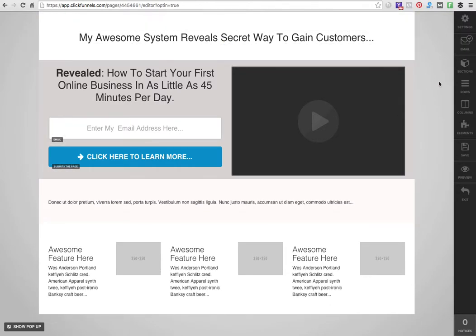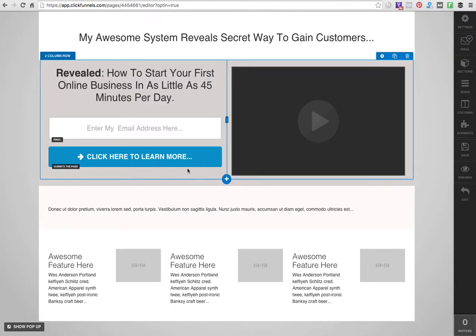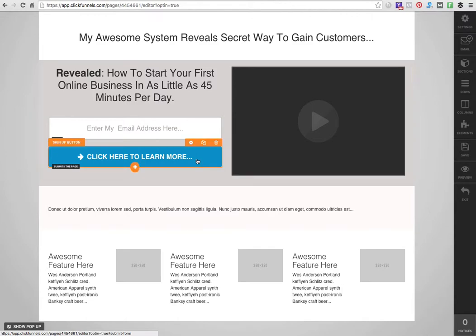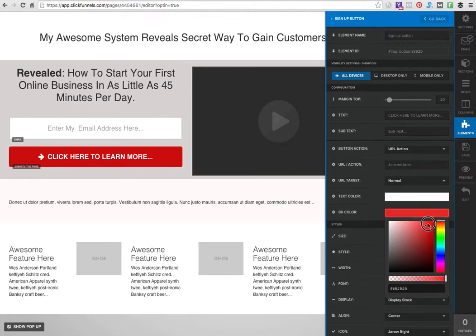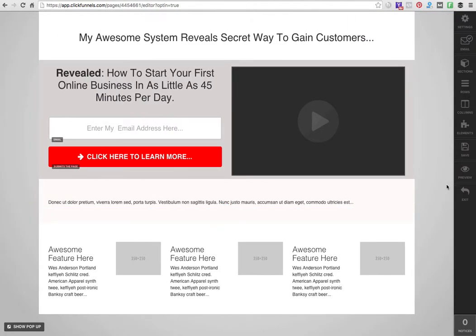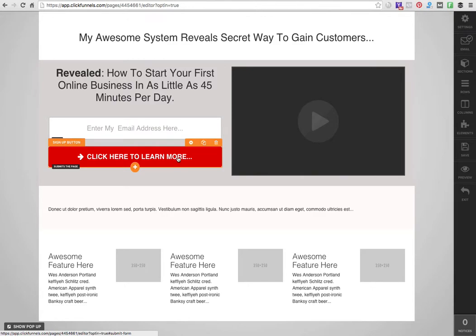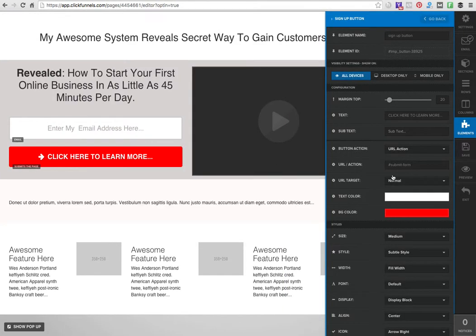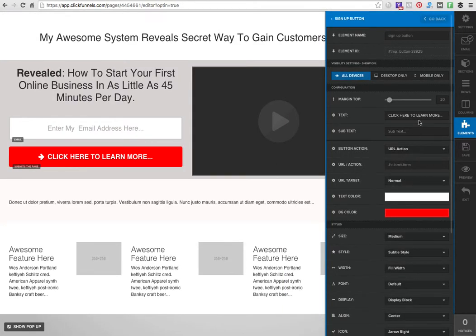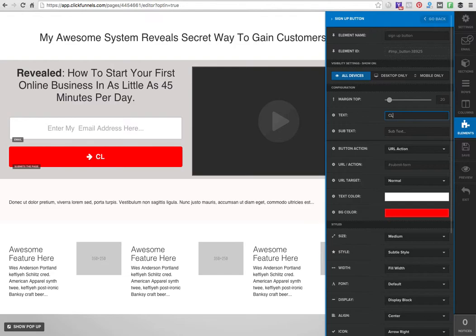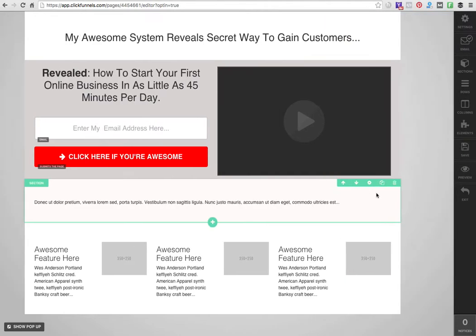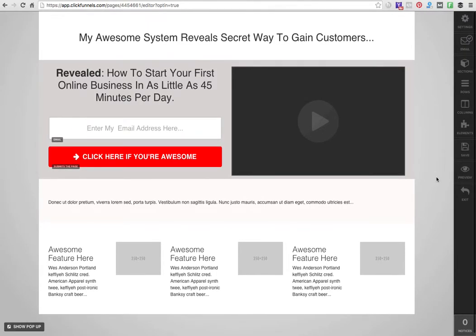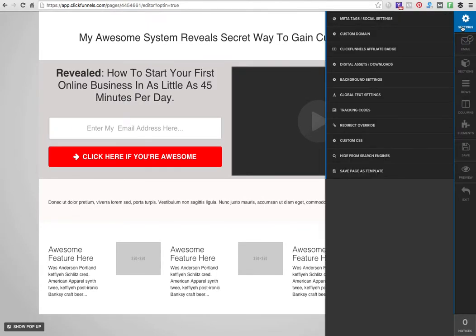I can change the button. Let's say I want the button to be red instead - I just click that and change the button to red. Let's say I want to change that text - 'Click here if you're awesome' - and I just leave it like that.